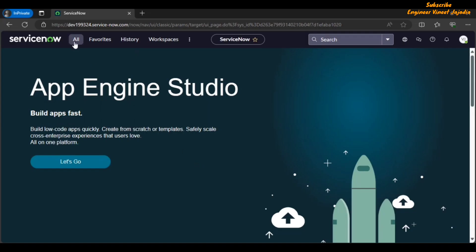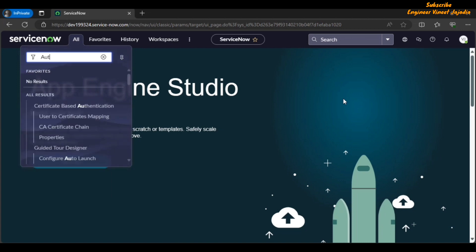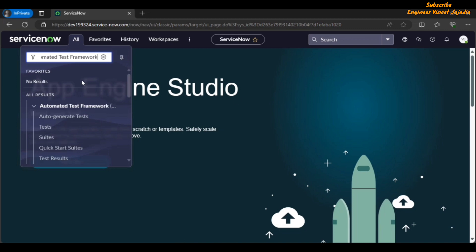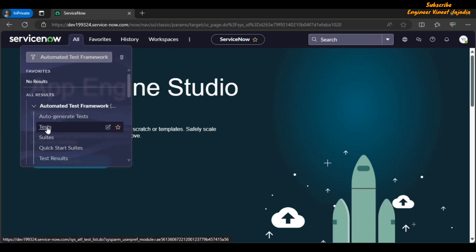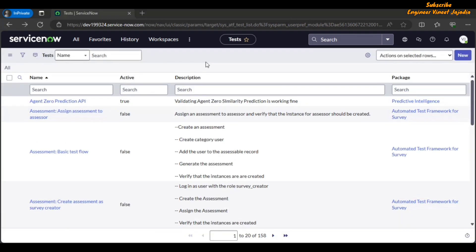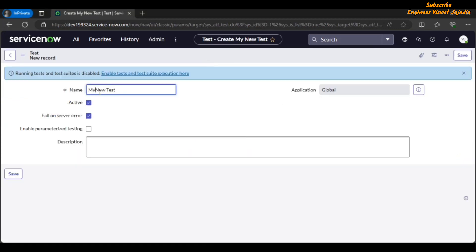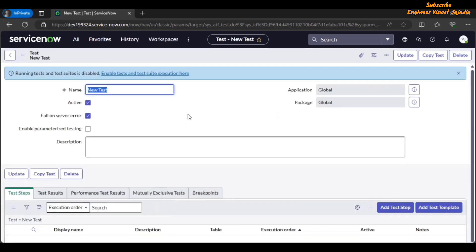Automated Test Framework (ATF) for Workspace feature: this feature allows you to run tests for the workspace user interface. Click on All navigation menu and in the filter navigator type 'Automated Test Framework'. Click on the Tests module. We are going to create a new test — click the New button, name the test 'New Test', and save the record. In the Test Steps related list, click Add Test Step.